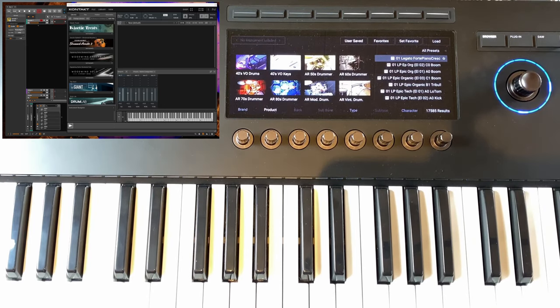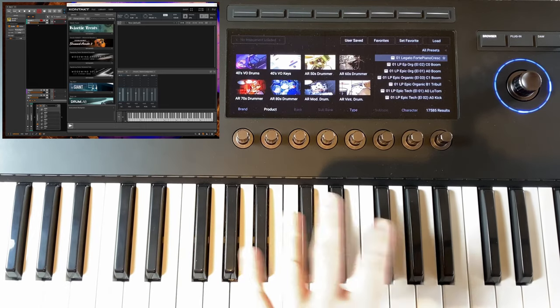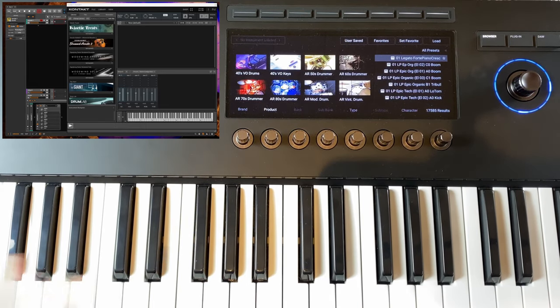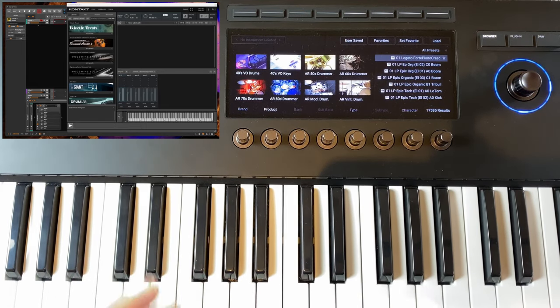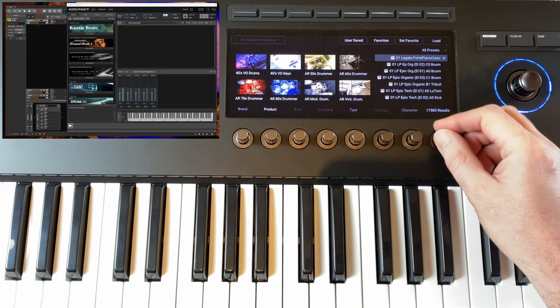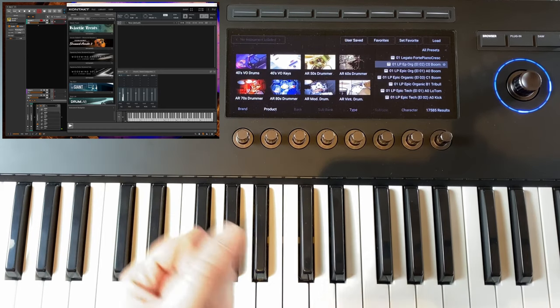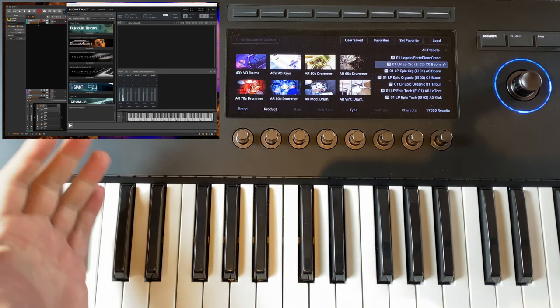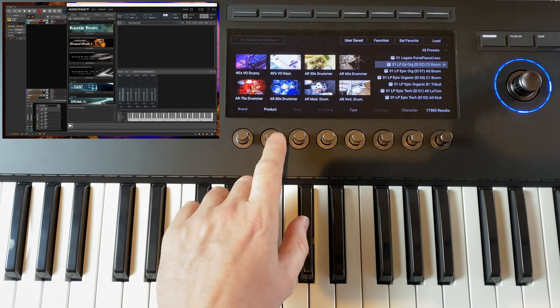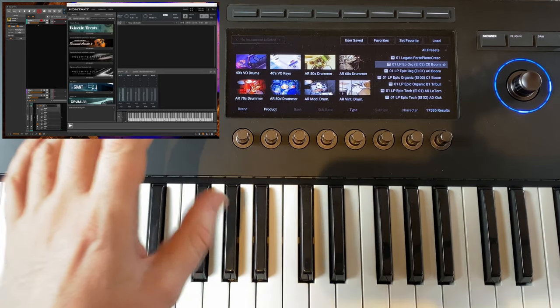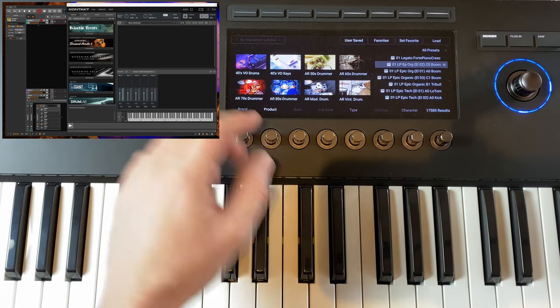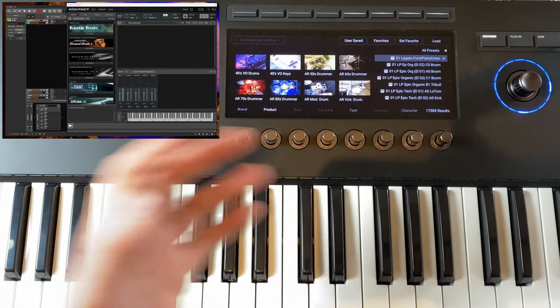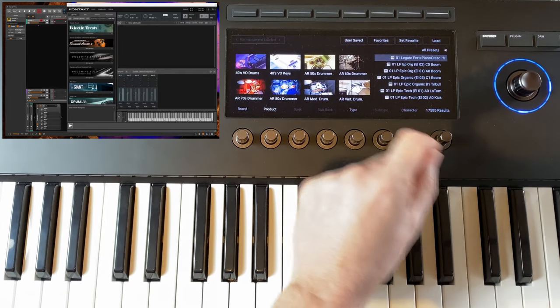An improvement that Native Instruments made is that the browsing is now faster than before. They tweaked that quite a bit, and you also get some information about what's going on on the display, for example when you're loading something. Let's check that out. Let's pick an Origin.